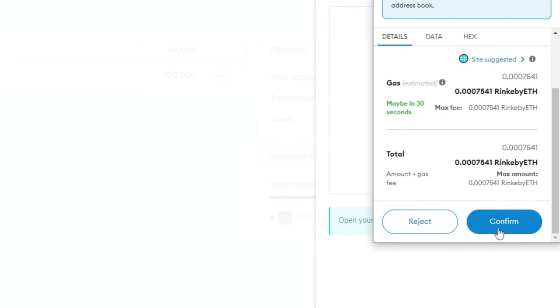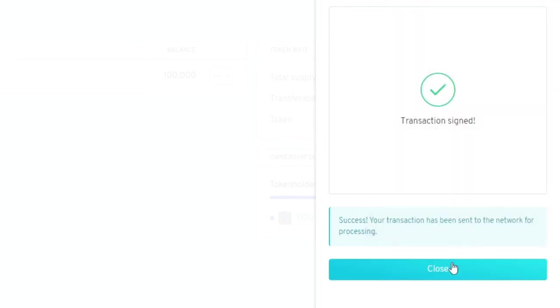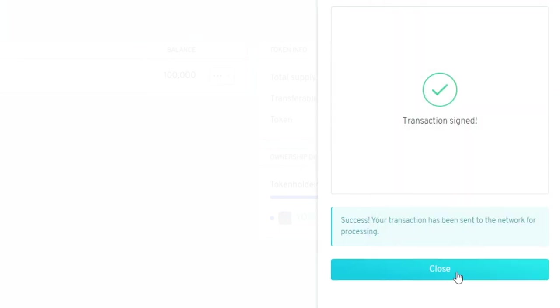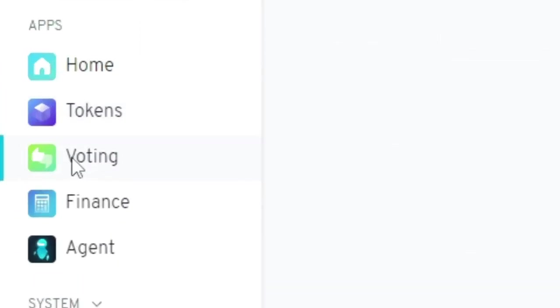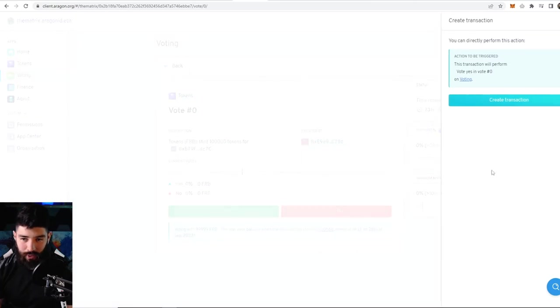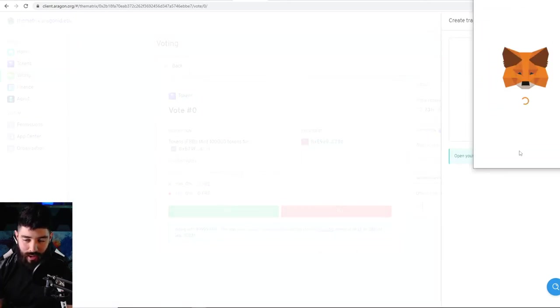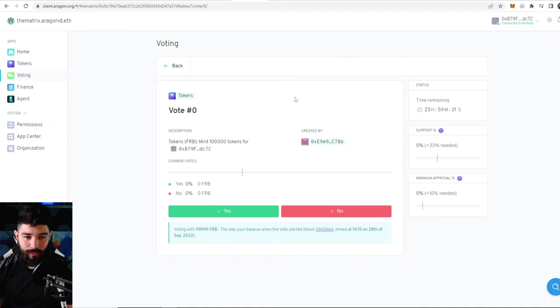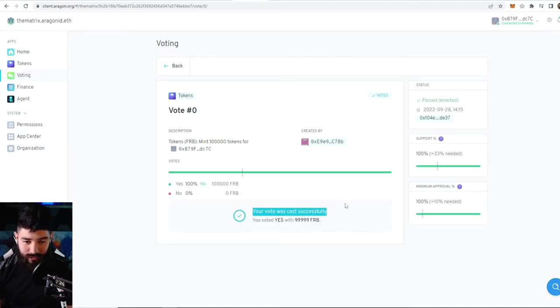Create that transaction. No real money is being spent here. Click confirm and this transaction should go straight to the voting section. Once that transaction comes through, go over to the voting tab, click on the vote, and say yes or no. I'm going to say yes. Create this transaction and then approve it and confirm it. Give this a couple seconds to update.